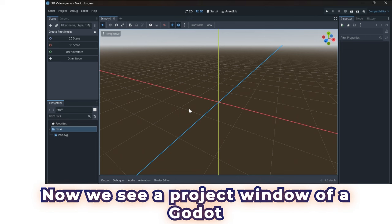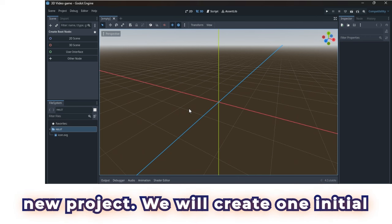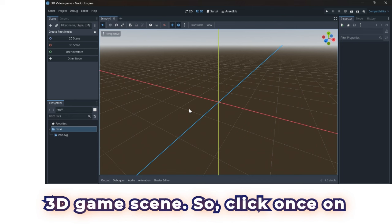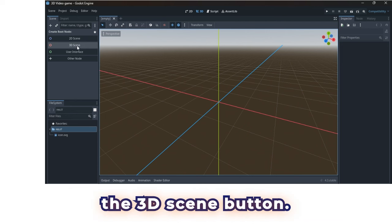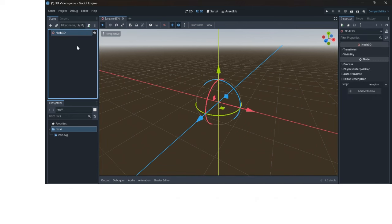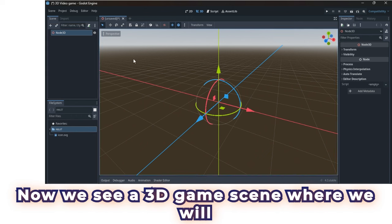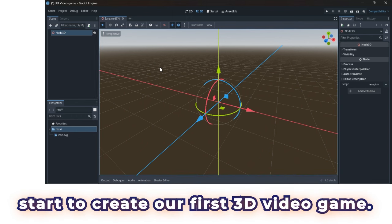Now we see a project window of a Godot new project. We will create one initial 3D game scene. Click once on the 3D scene button. Now we see a 3D game scene, where we will start to create our first 3D video game.